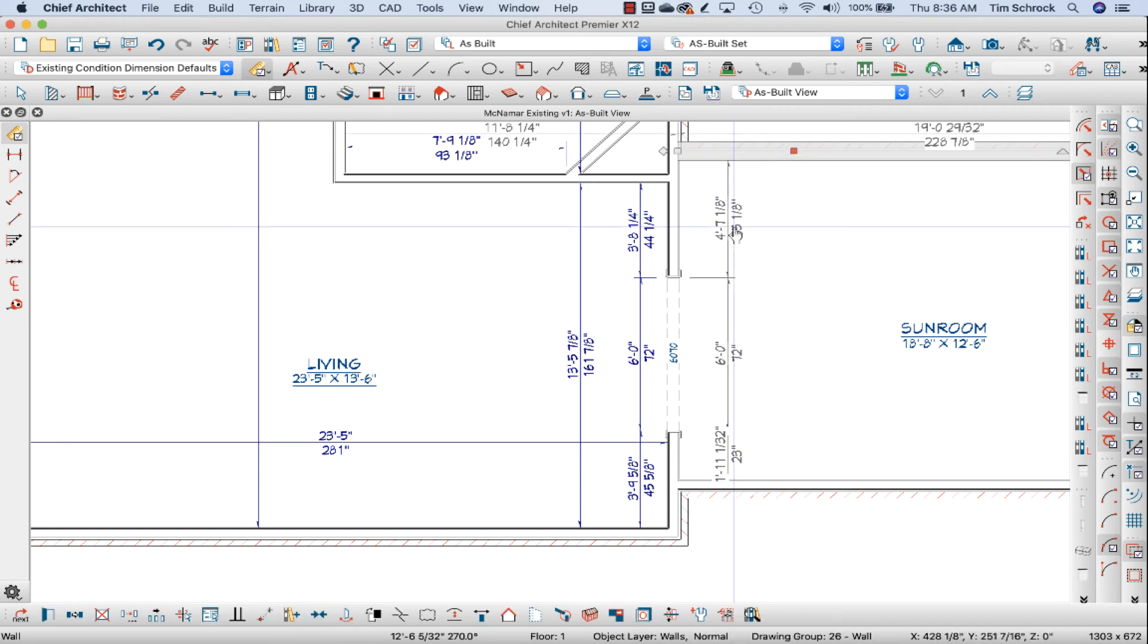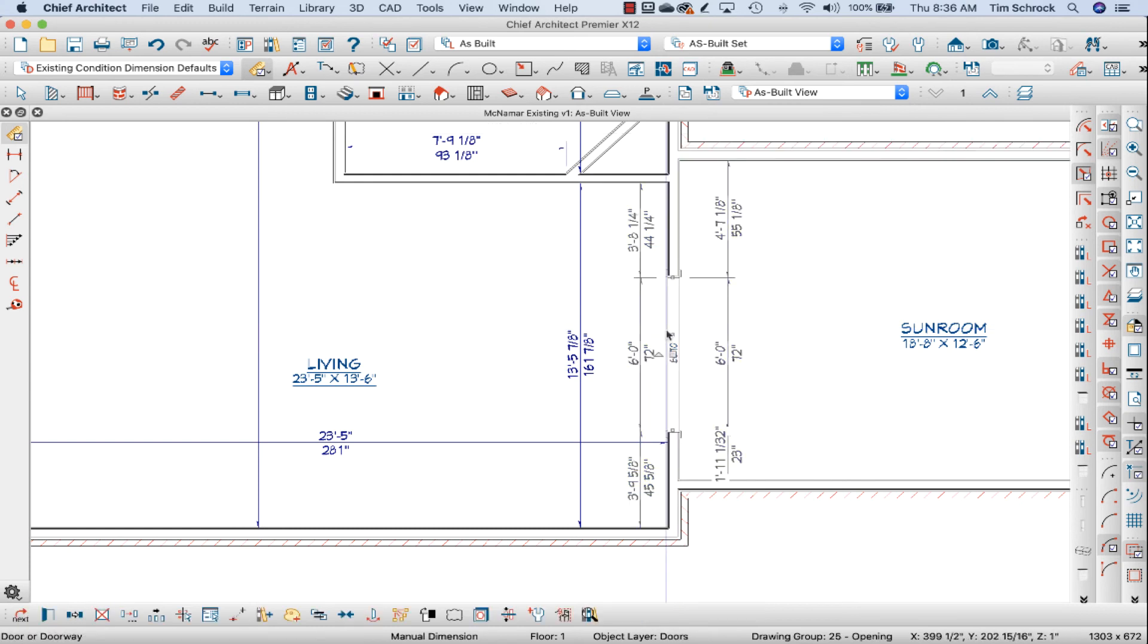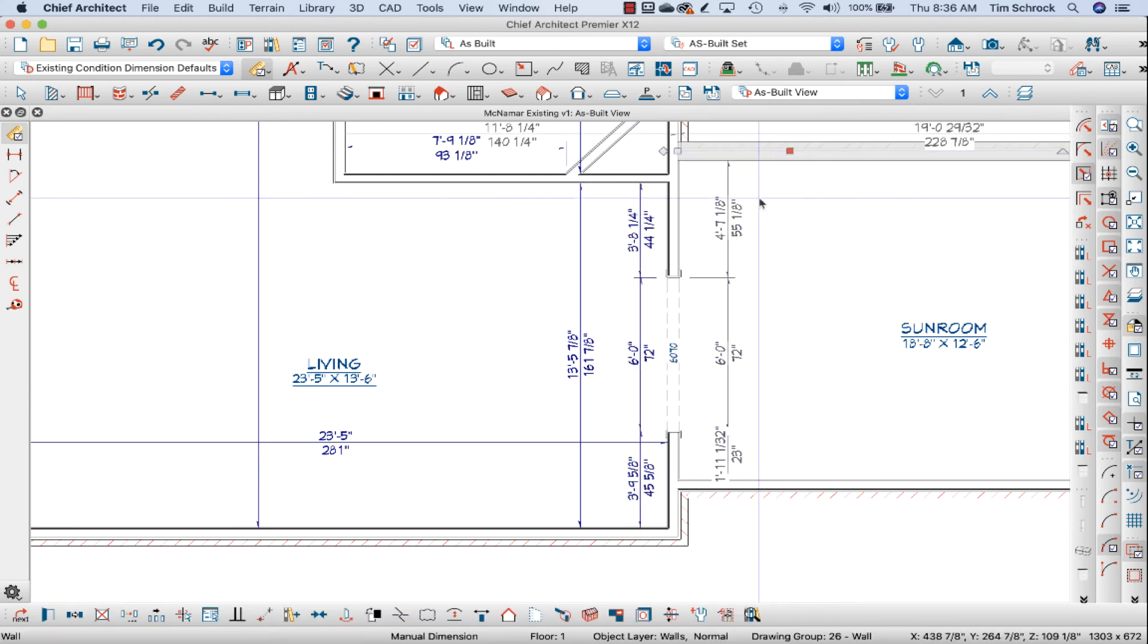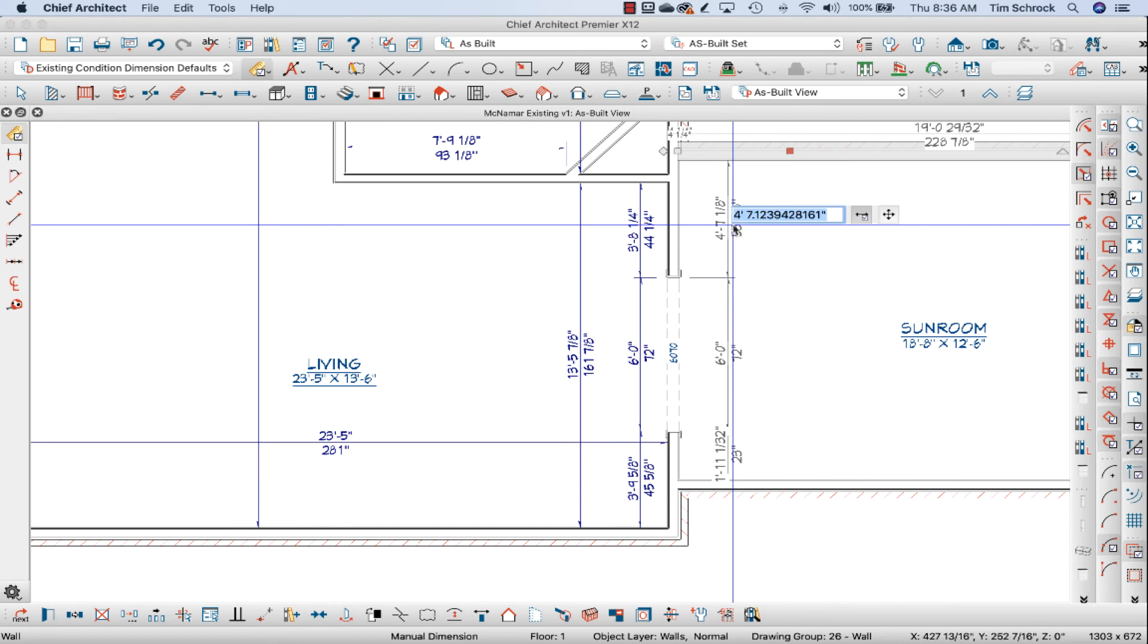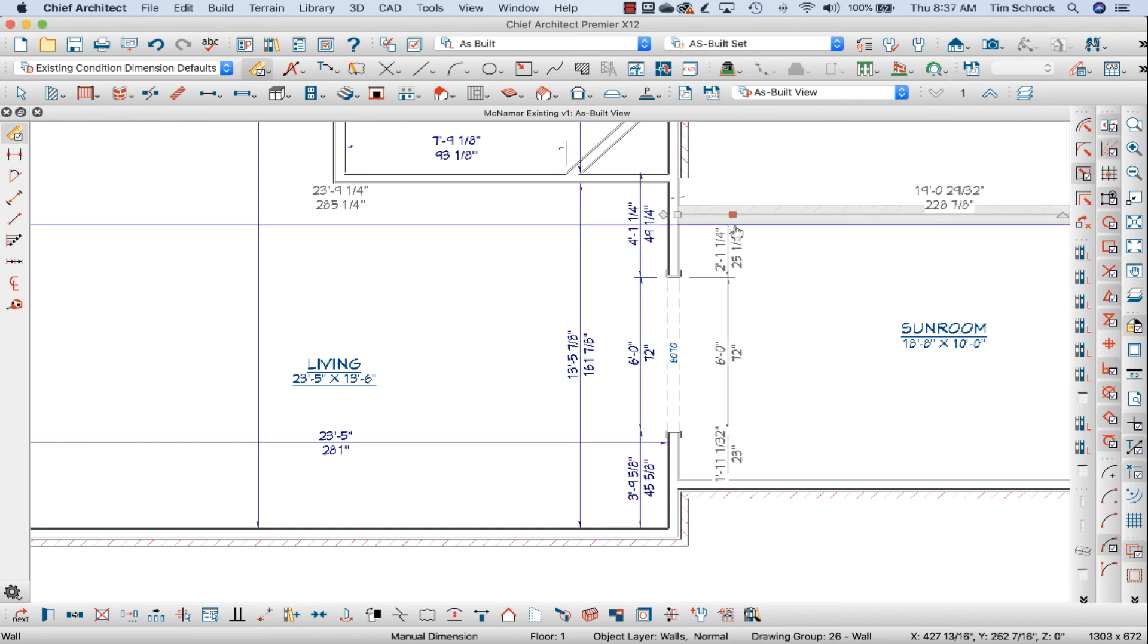And then I can, so this doorway is now the solid point being three foot eight and a quarter from the wall. Now I can move my sunroom back. Number is 25 and a quarter, 25.25. There we go.